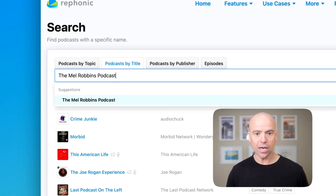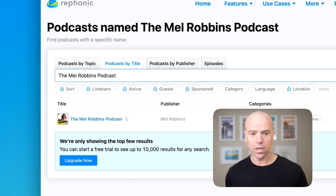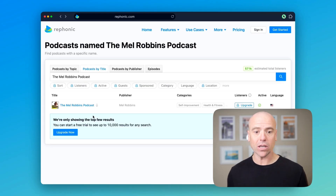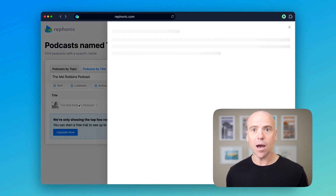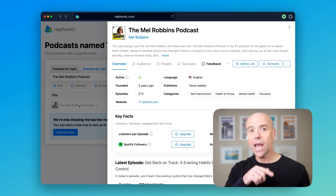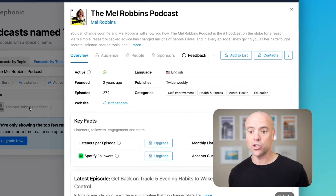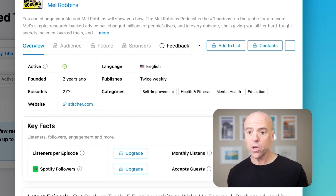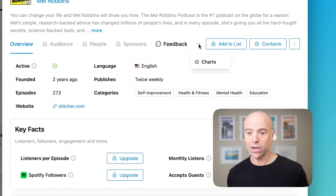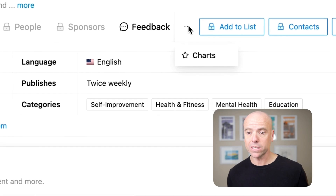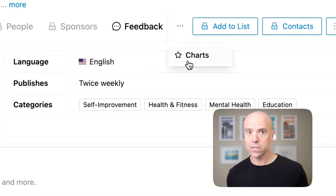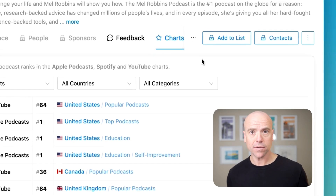Type it in here and hit enter. Go ahead and click on the podcast name, and it brings up this podcast page. Then you want to head to the Charts tab — if you don't see it, you'll have to click on the little three dots and select Charts.